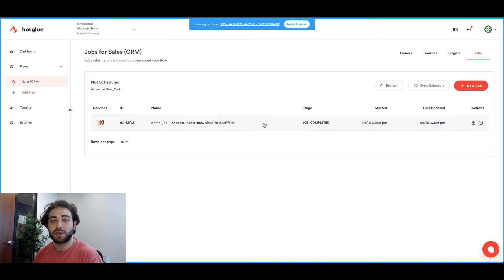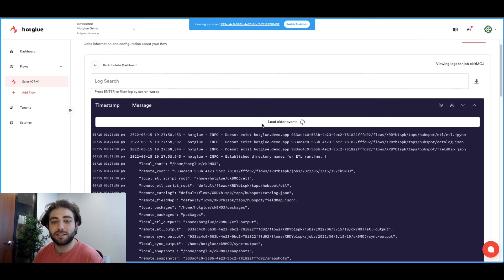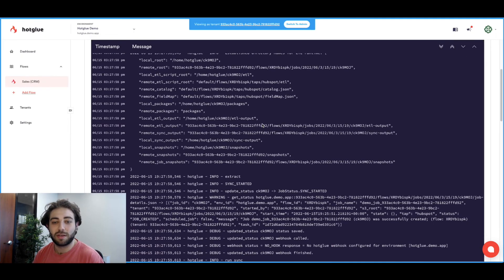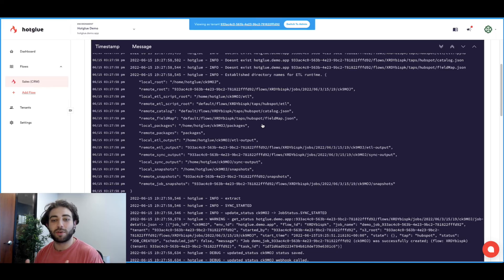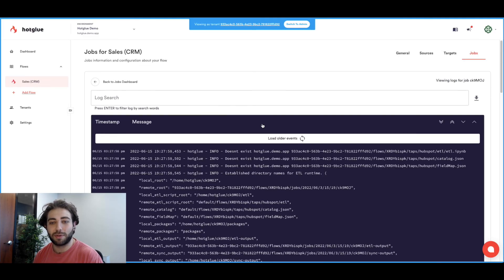Now if we click into the job we can see the job logs. This is what you as a Hotglue admin user would be able to see for every job that ran. So you'll be able to see exactly what happened when the data was synced.